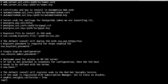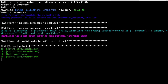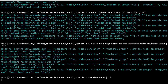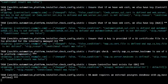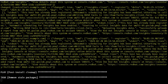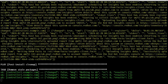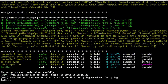Now save the inventory file and run the AAP installer script to start the AAP upgrade. Ansible Automation Platform is now upgraded and ready.